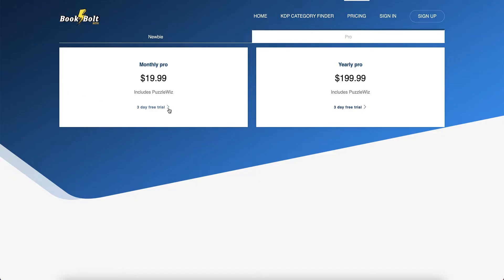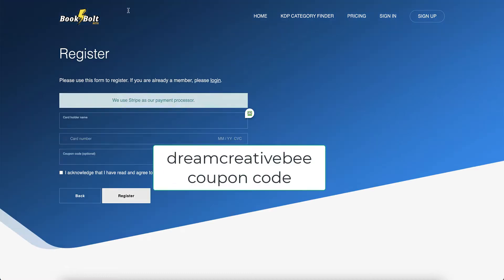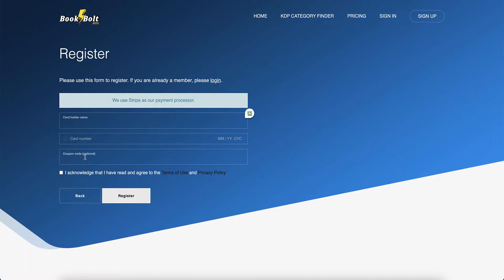You can get three free days trial with Pro or Yearly Pro. I also have a 20% discount coupon code called Dream Creator Bee. That will be down in the description, and once you register you can put your coupon code there. Yes, you do need a credit card, but you can always cancel at any time.